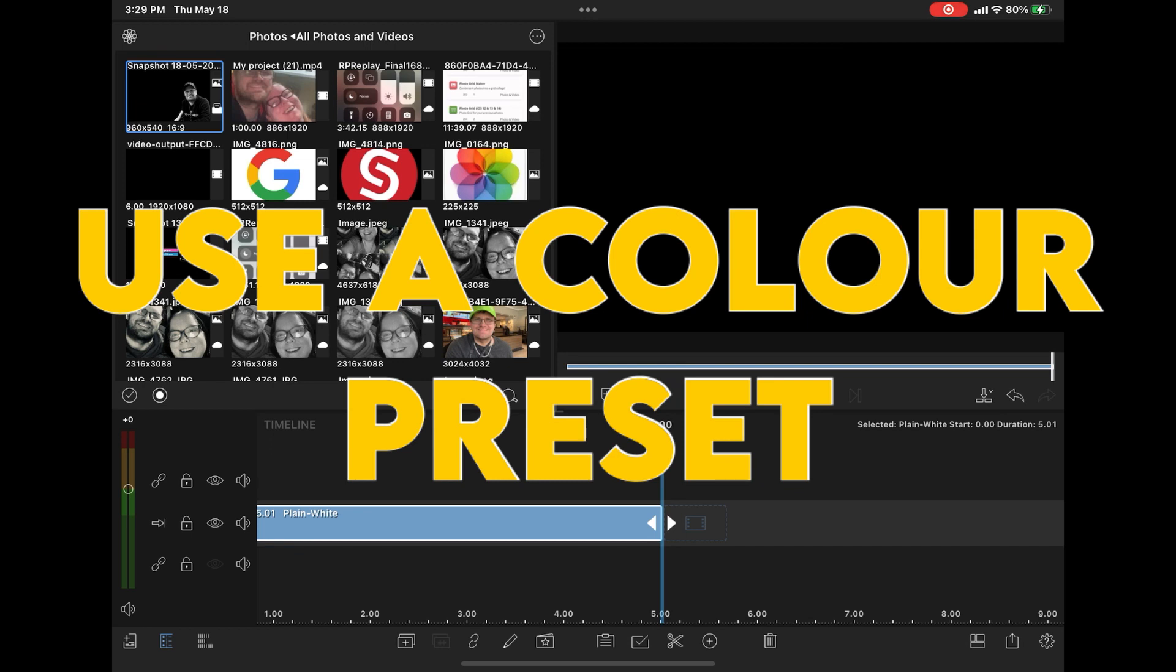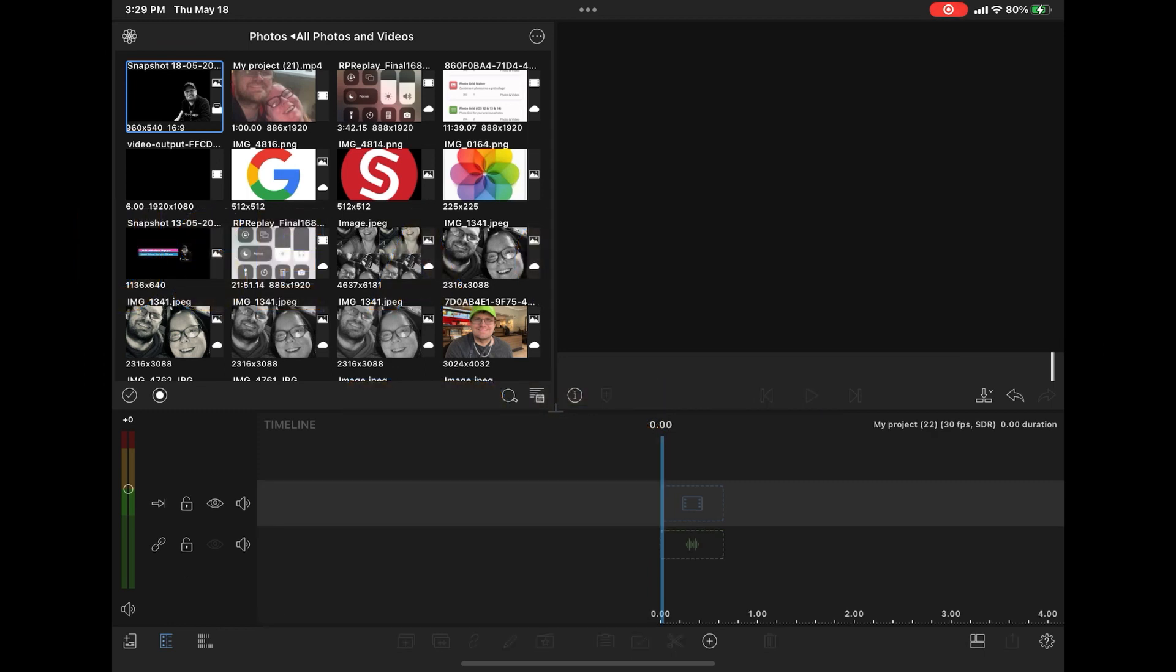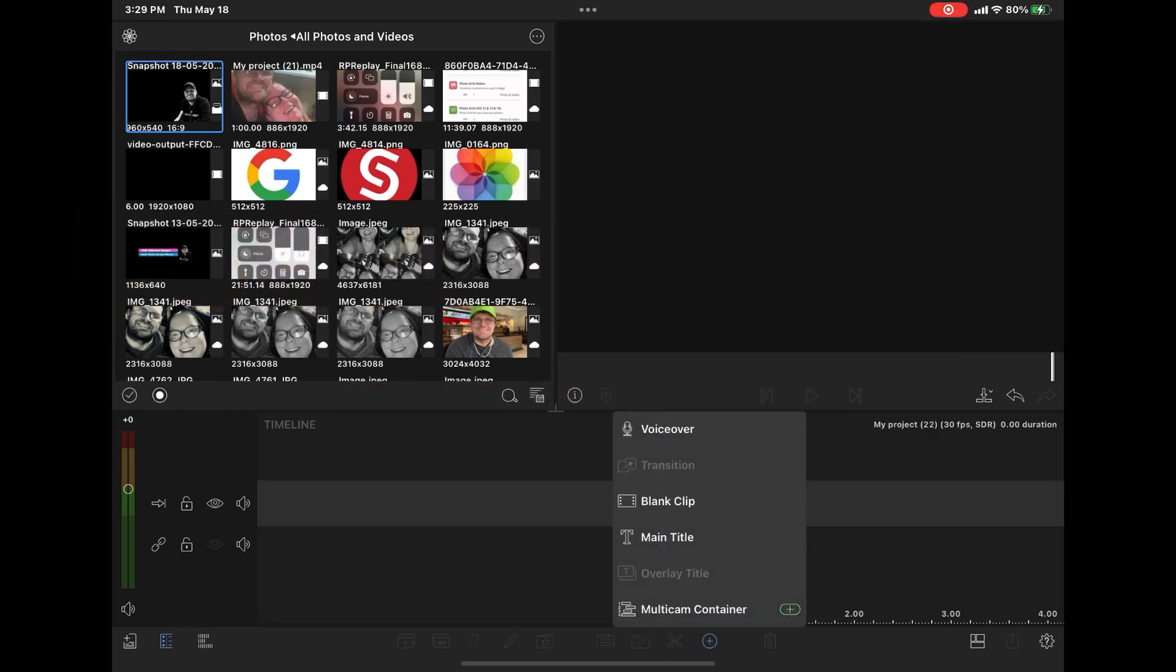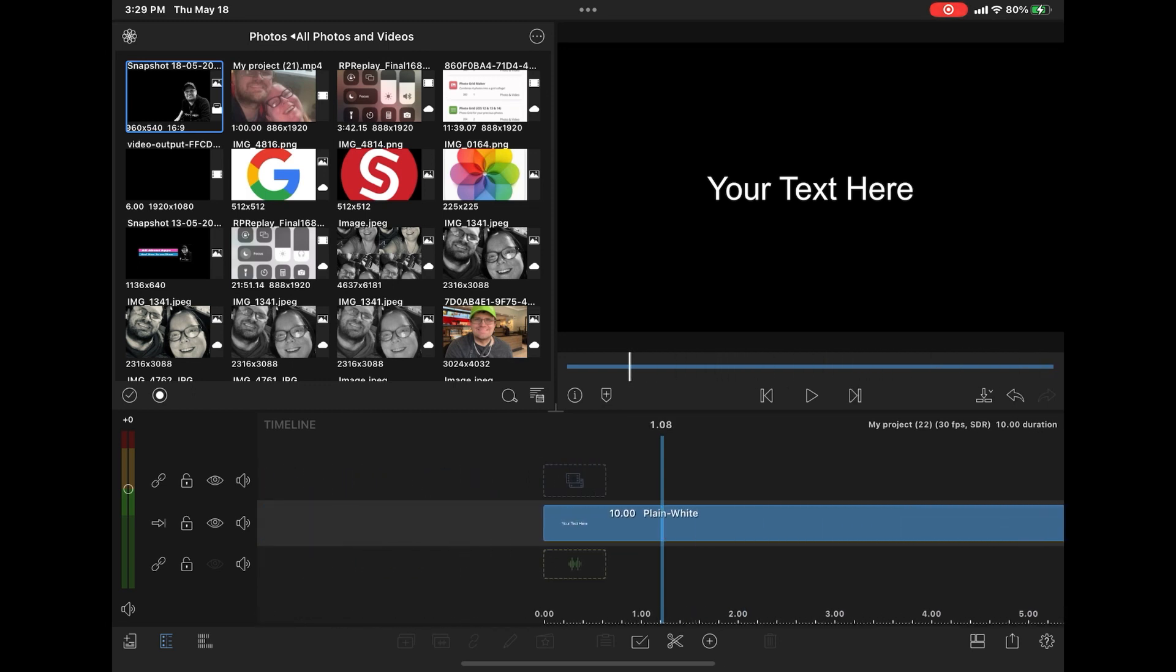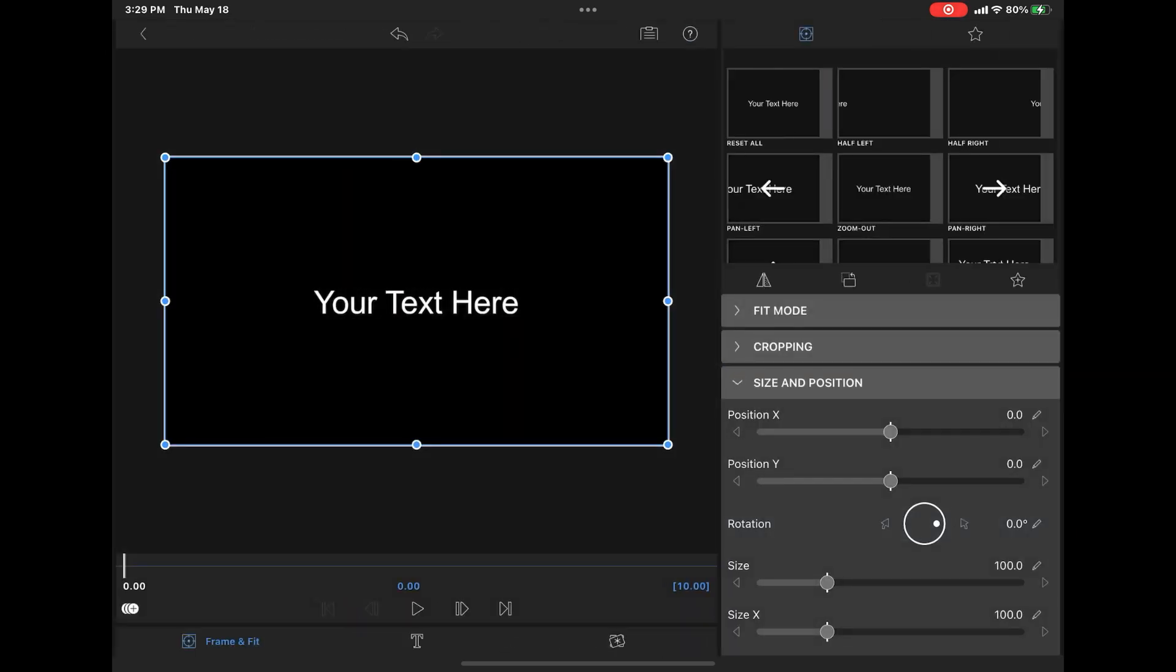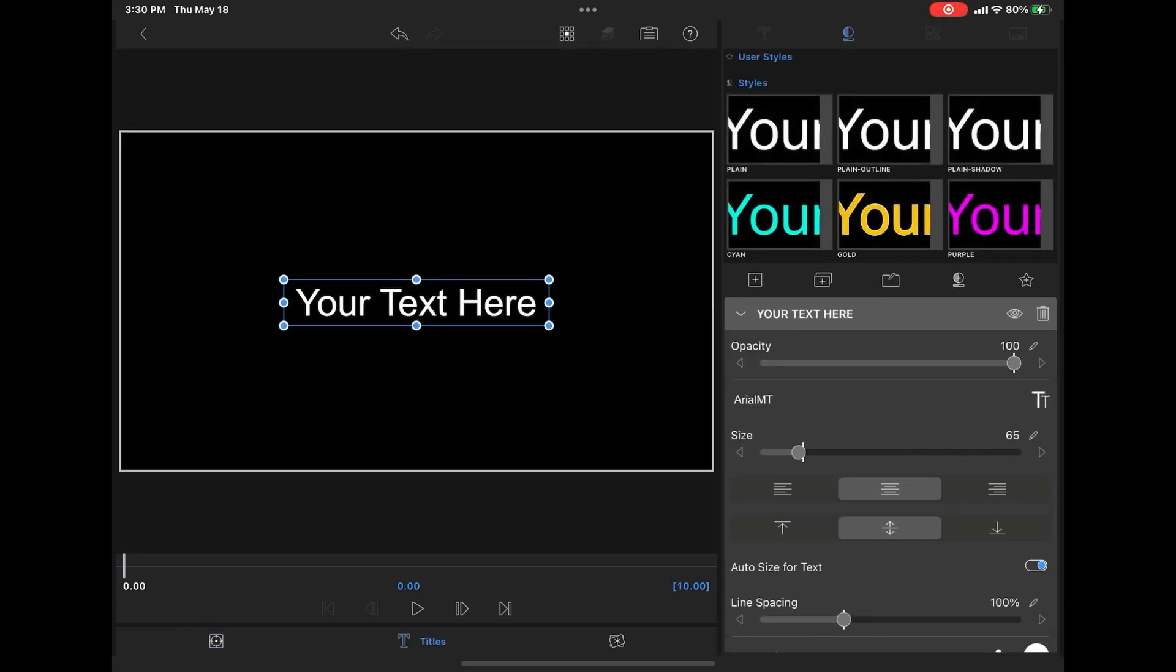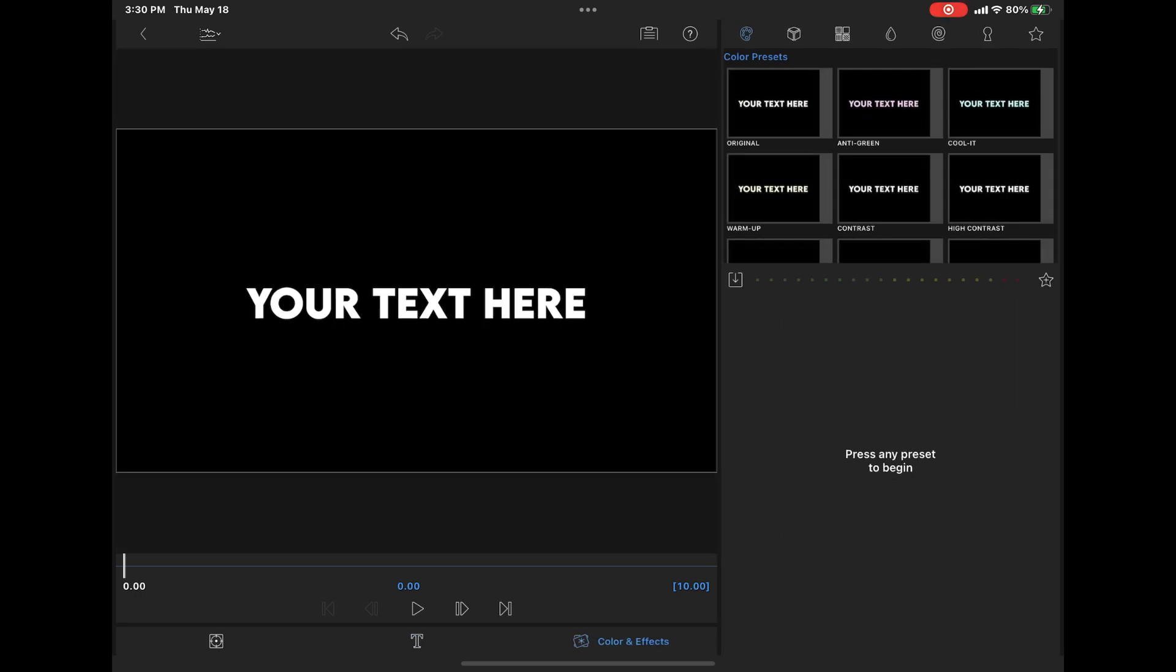The second way that you can achieve this effect is to use a color preset. All you need to do is tap the plus sign to add a main title once more. You can also do this with an overlay title. Notice that the text is in the center of the screen. Double tap the clip to open the clip editor, and you want to go back to frame and fit. For now, I'm going to leave the text as it is and just show you how to do the effect. For this one, you'll want to tap on color and effects. You can adjust the text here. The one thing I want to do is change the text so that you can see the font. Then I'll tap on color and effects.